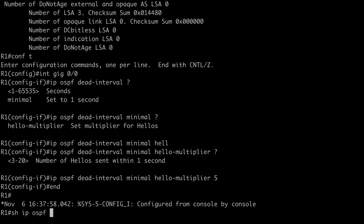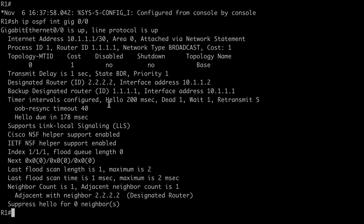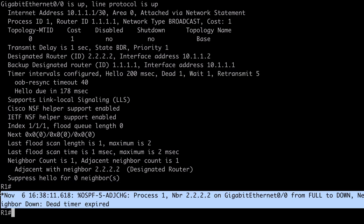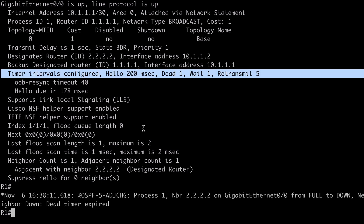Running 'show ip ospf interface GigabitEthernet 0/0', under the timer intervals configured section, we can see our adjacency went down because we need to configure the dead timer on the other side as well. But we see our hello timer at 200 milliseconds — in other words, five hello packets per second — and our dead timer set to one second, exactly what we'd expect. That's a look at LSA throttling, SPF throttling, and OSPF fast hello packets. I hope you found this content useful, and thank you for watching.